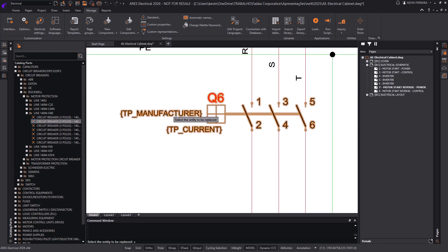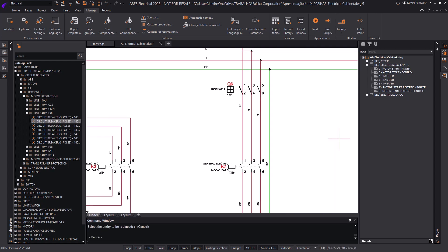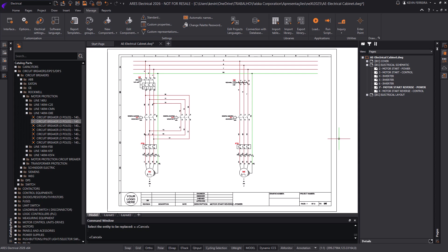The project can move forward without waiting for every piece of information. At any point, these symbols can be updated or replaced without interrupting your workflow.